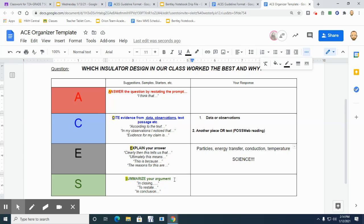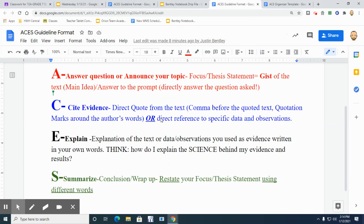And then the easy part here I think is the last one, the S. That's where you're going to summarize your argument or your answer. So it's usually a sentence, but you're going to - another way to think of this is wrap up or restate your focus, your answer, but use slightly different words.